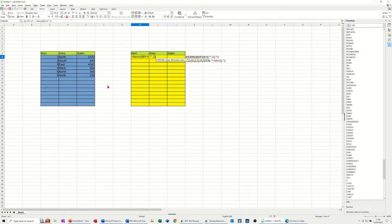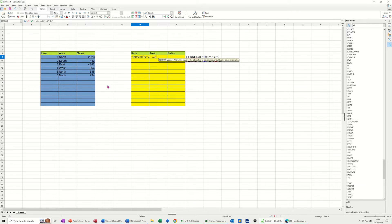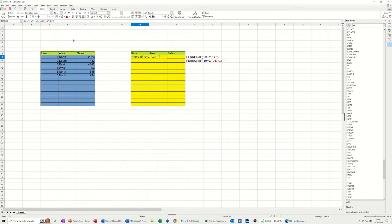Close the IF bracket, and then if there's an error I don't want it to show anything, so I'll just do quote quote and close the IFERROR bracket. Just check I've spelled that right, tick that.